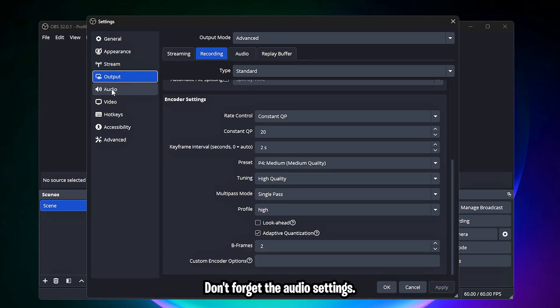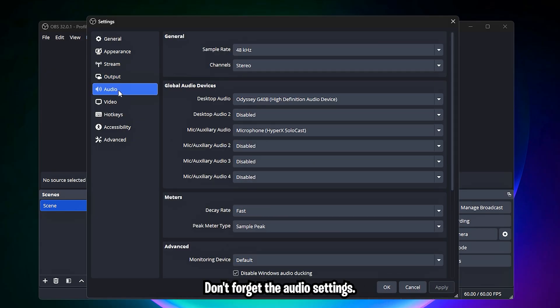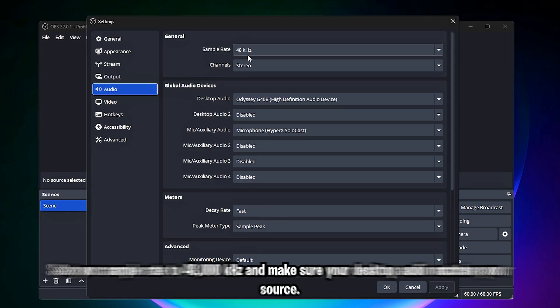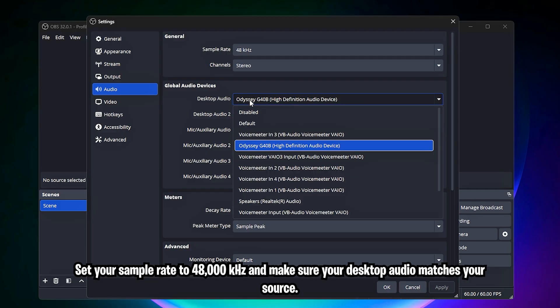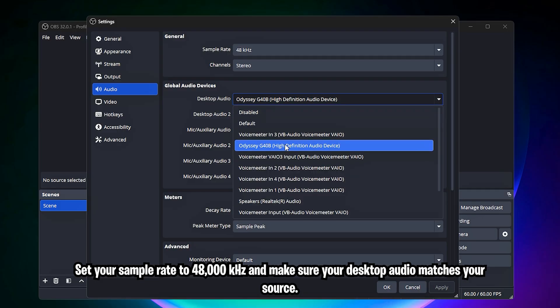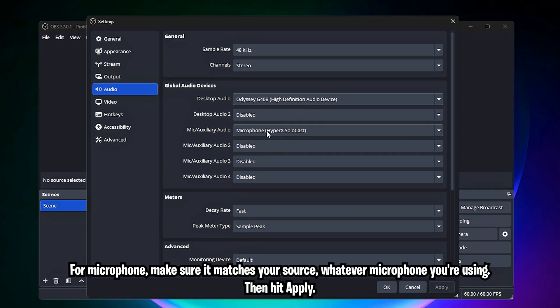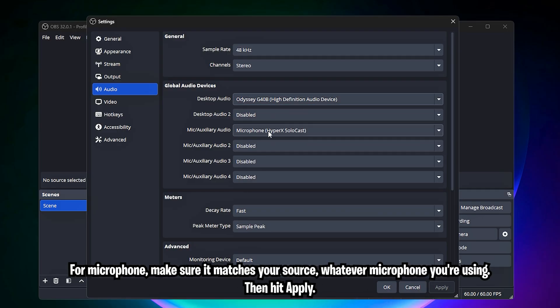Quickly, don't forget the audio settings. Set your sample rate to 48,000 kilohertz and make sure your desktop audio matches your source. For microphone, make sure it matches your source, whatever microphone you're using. Then hit apply.